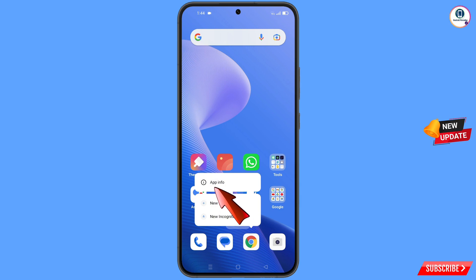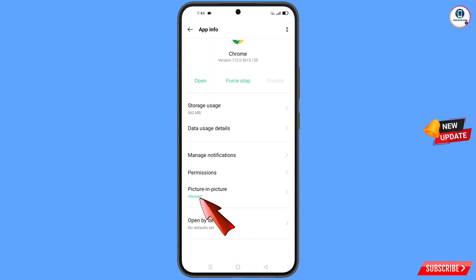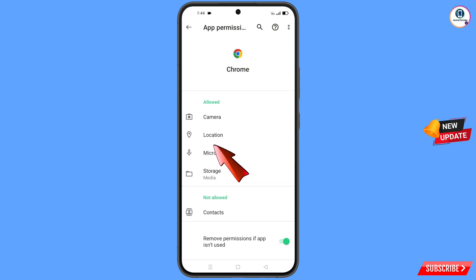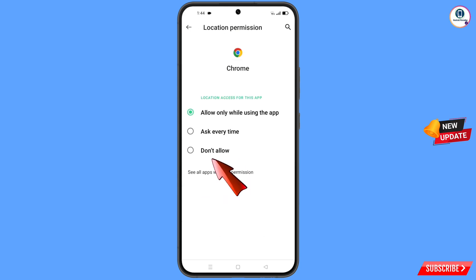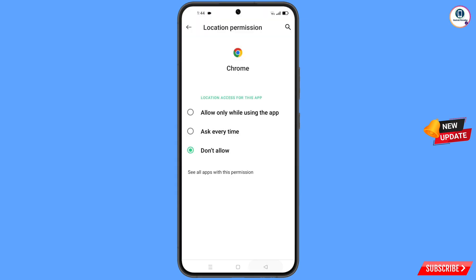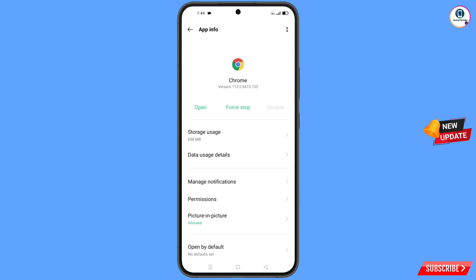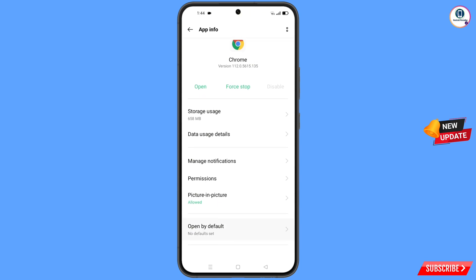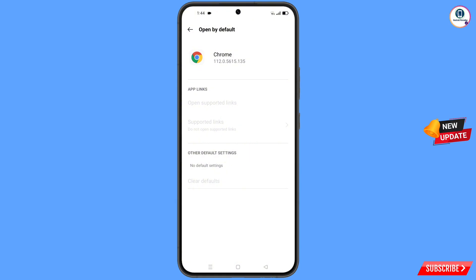Now navigate to the Google Chrome application. Hold the Chrome app, tap on 'App Info', tap on 'Permissions', tap on 'Location', tap on 'Don't Allow', tap on 'Don't Allow Anyway'. Go back and tap on 'Open by Default', then tap on 'Clear Default'.